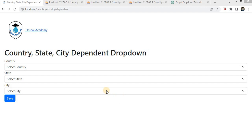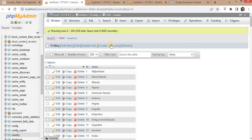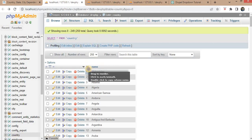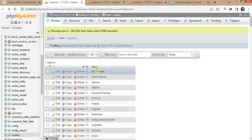This is the form which I have created for the country, state, and the city. Before that, I will show you the table structures. For the country, I have created one table — its name is 'country' — and in that table I have added two columns: id and name. The id will be the country id and the name will be the country name.